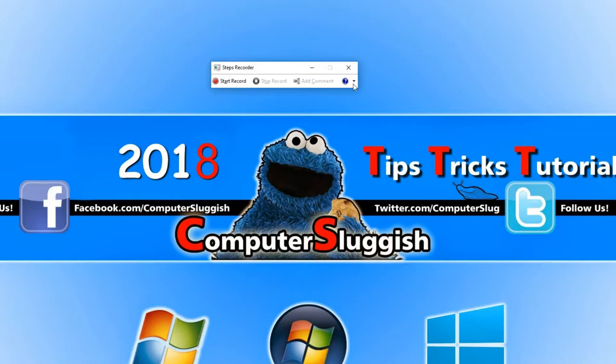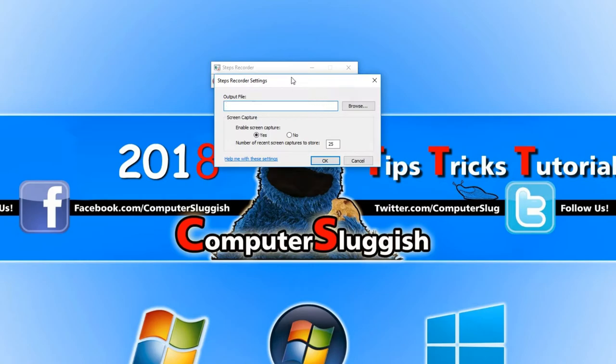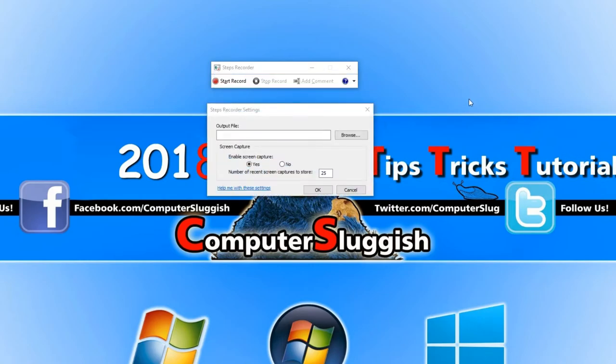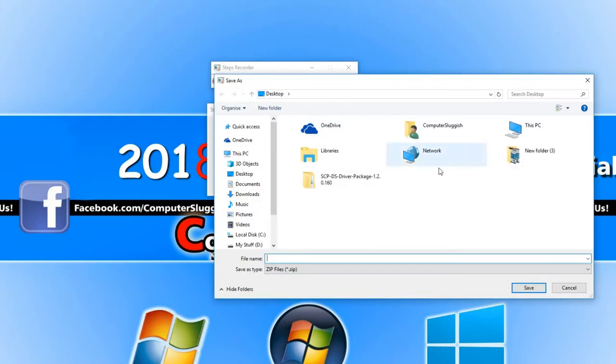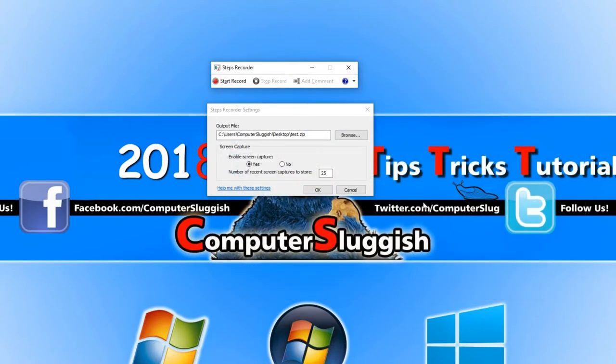If you go to the right hand side and press this little drop down button and click on settings, you can now select the location of the output file by simply pressing browse and then selecting where you would like it to be saved. I'm going to save it on my desktop as test and press save.